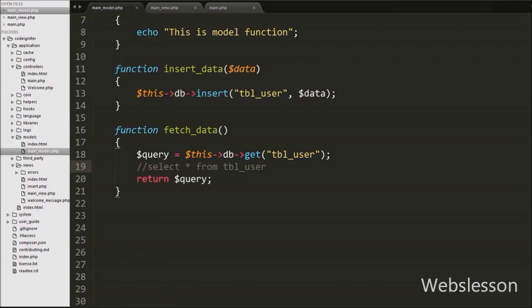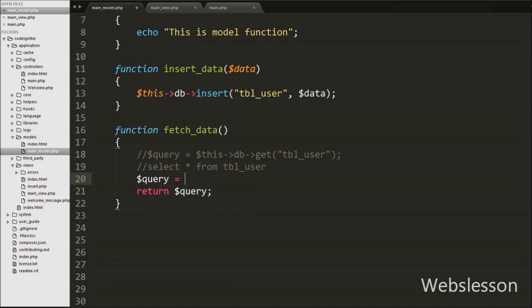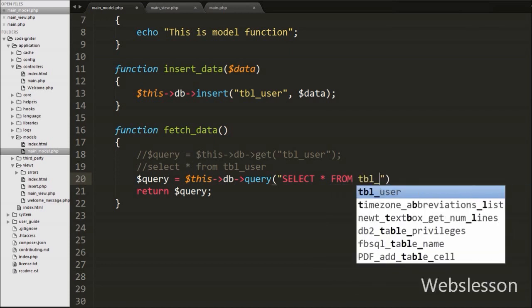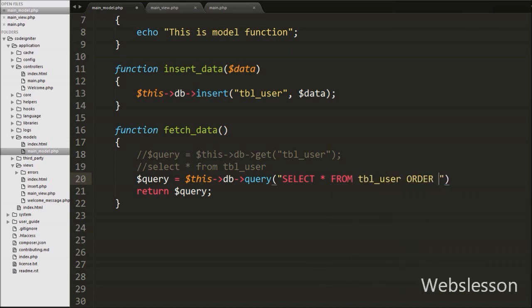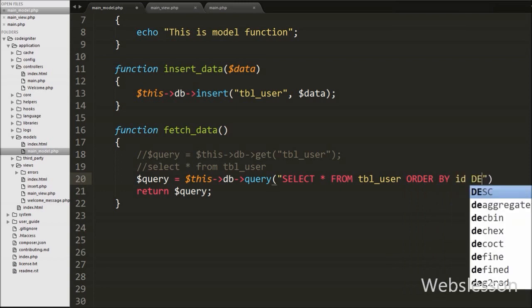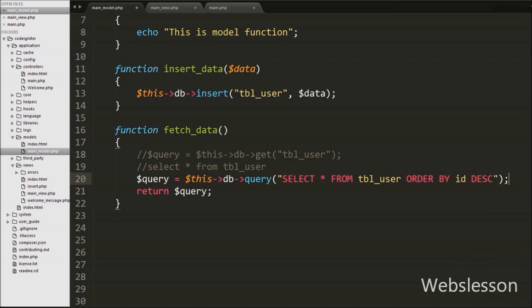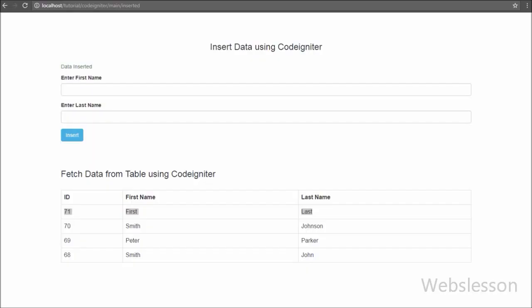Now we show how to fetch data using a direct SQL query. In main_model.php we write: $query = $this->db->query('SELECT * FROM user ORDER BY id DESC'); — the query() function takes a raw SQL string, runs it, returns a database result object stored in $query, and the return statement sends it back. Checking in the browser confirms the user table data displays correctly in table format.